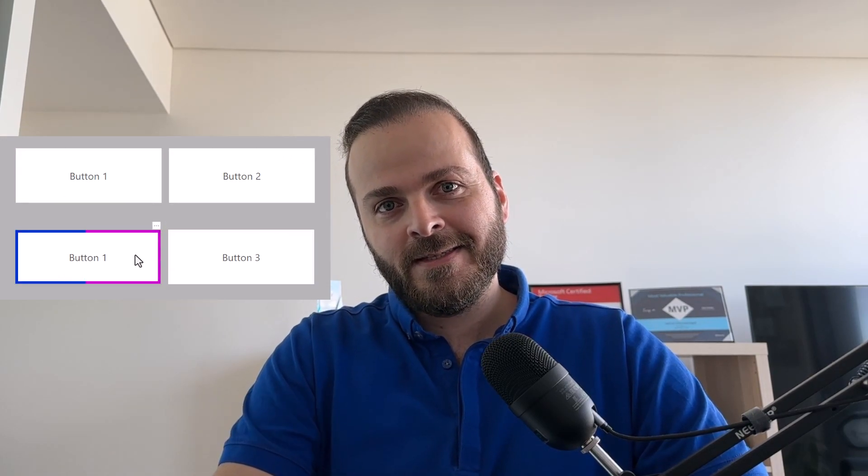Hello, my name is Vahid and in this video I'm going to show you how to add a cool animated effect to your Power BI buttons. Stay tuned.